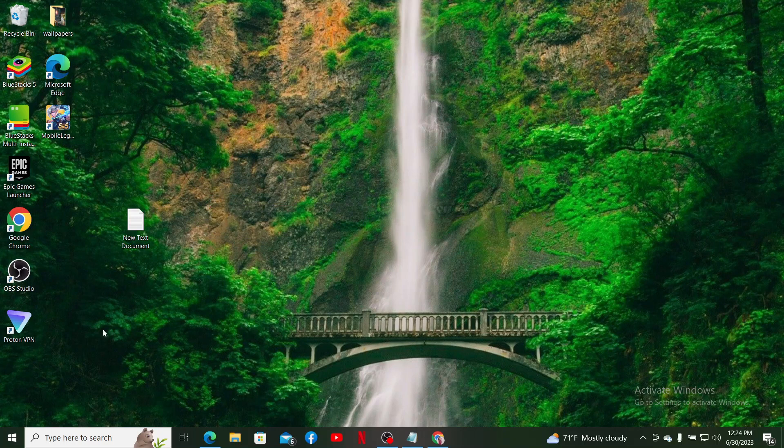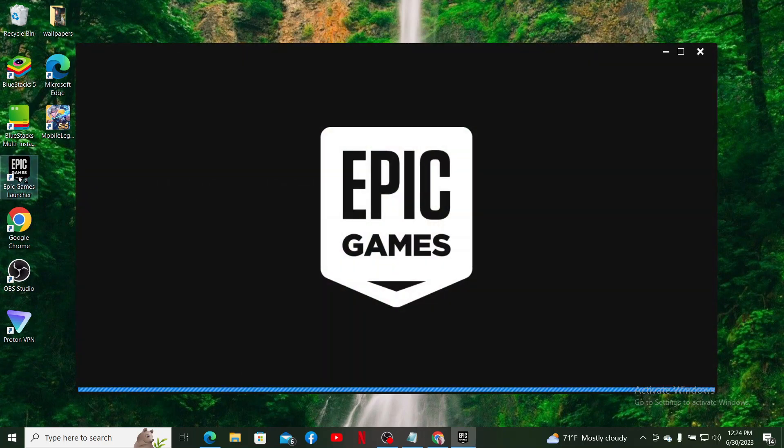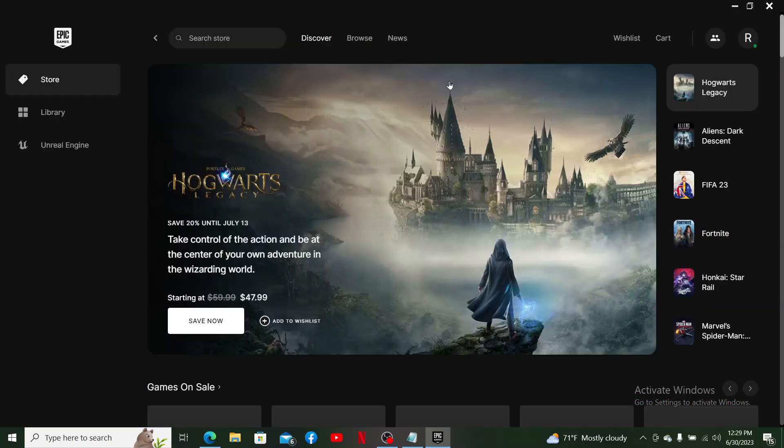First, launch and open your Epic Games launcher or simply log into www.epicgames.com. Once you end up in the main home page after logging in, you'll be able to see two human figures located at the top right.